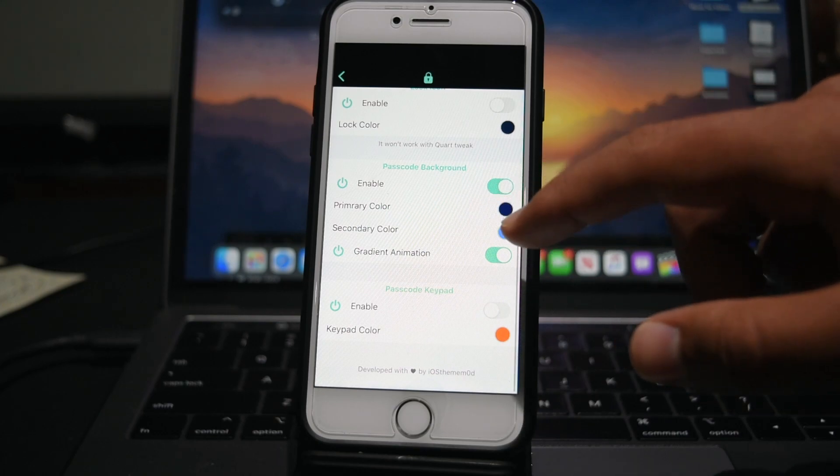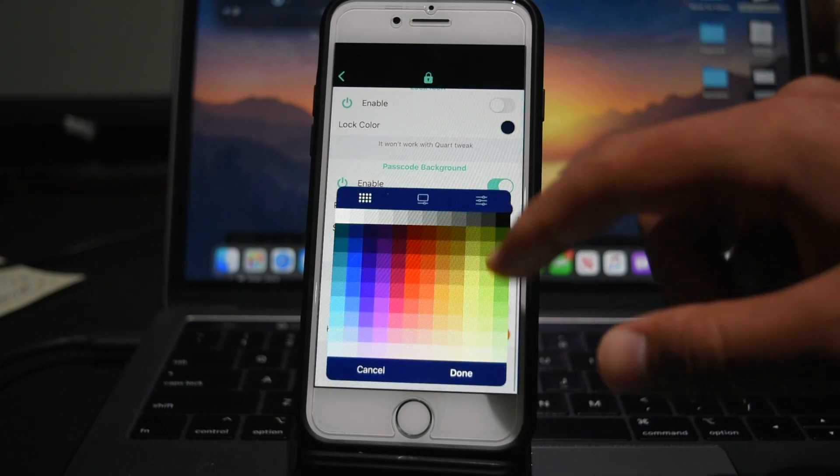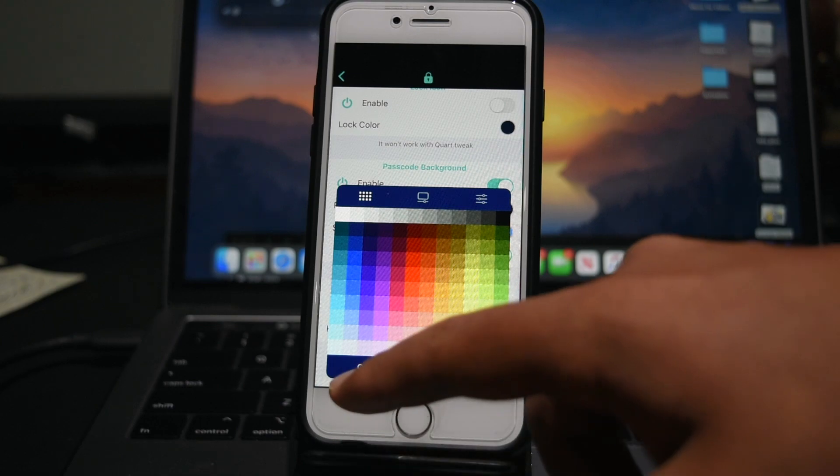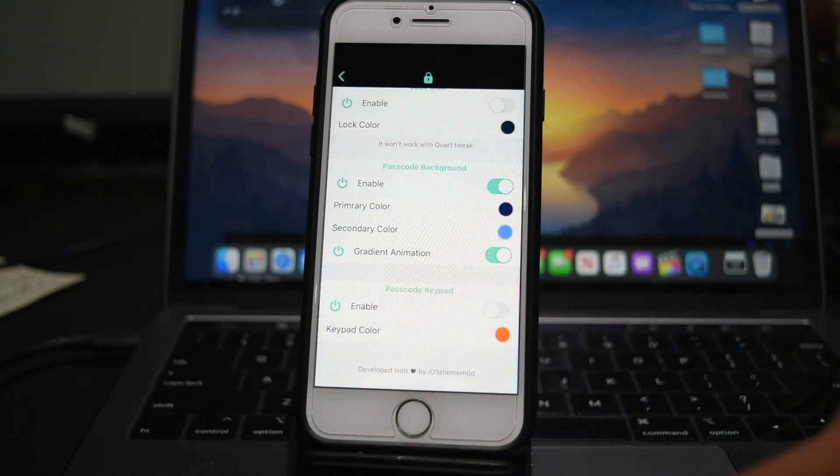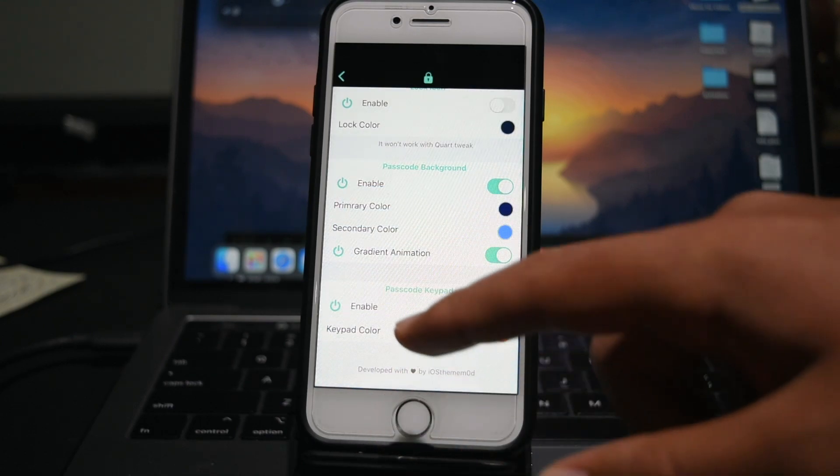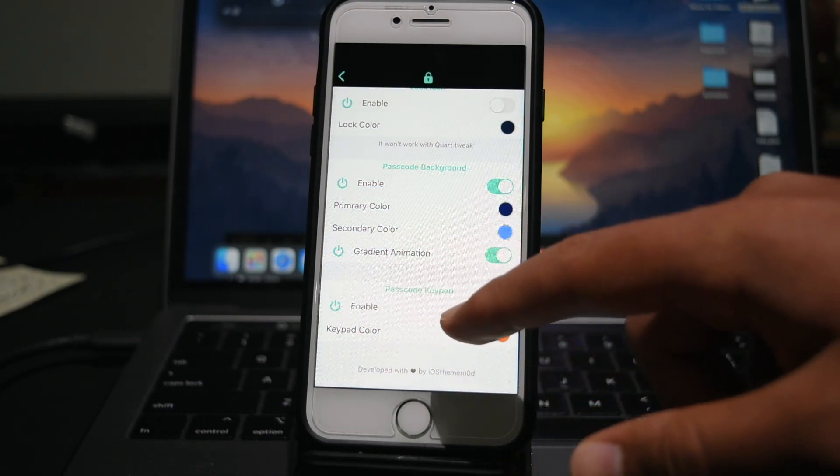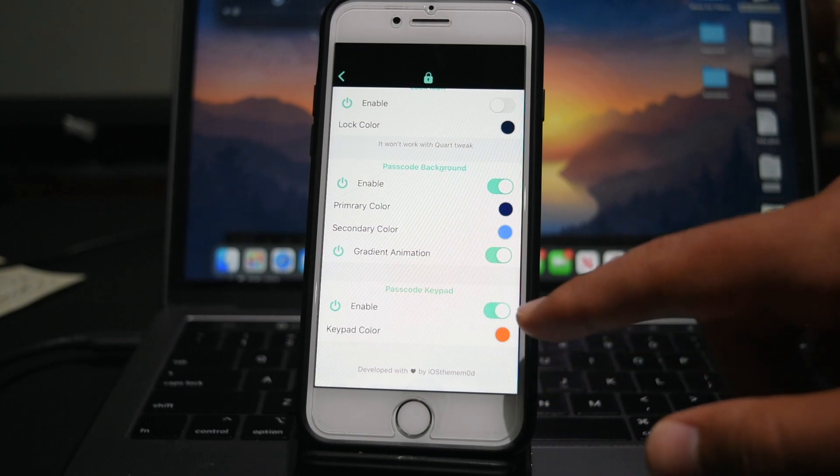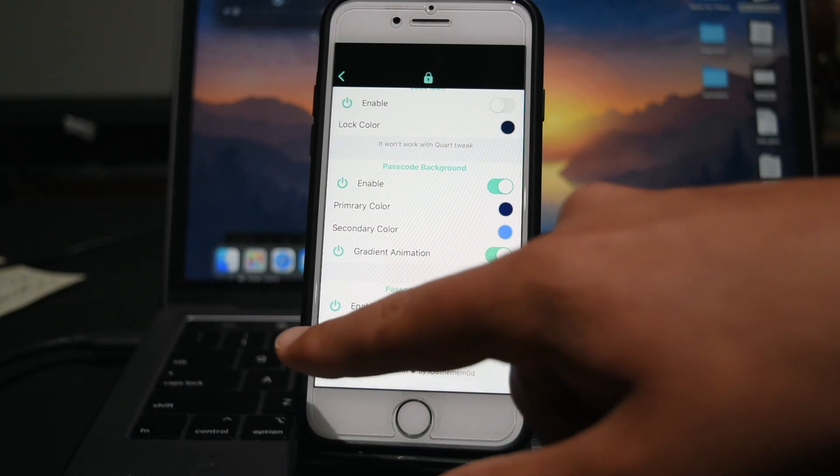But essentially, you just tap on your color, you select the color you want, and you click done. And I'm going to change my passcode keypad to be orange, which I have done right there.